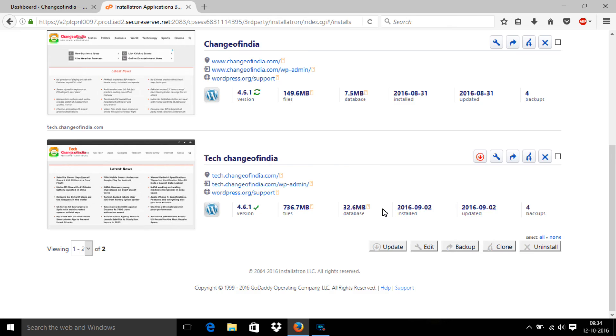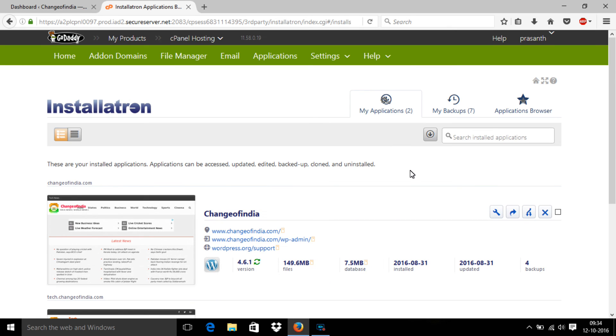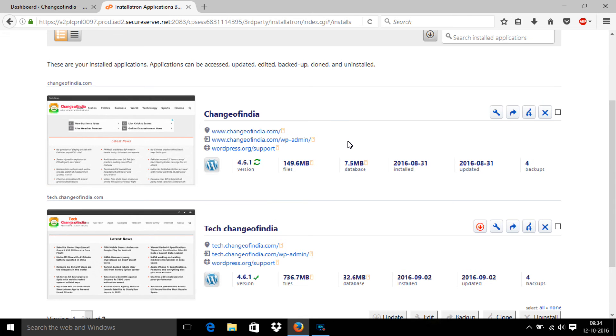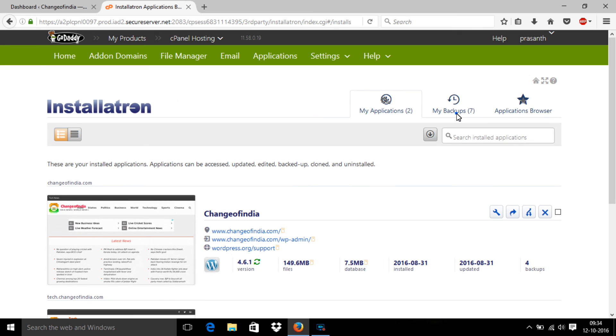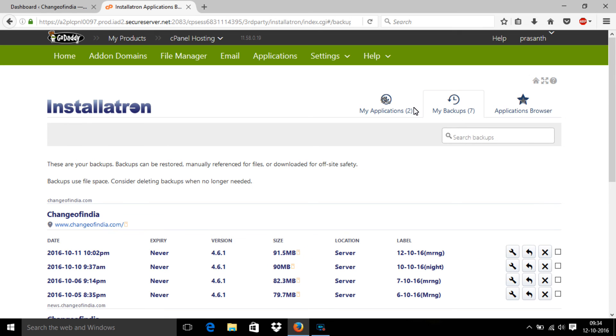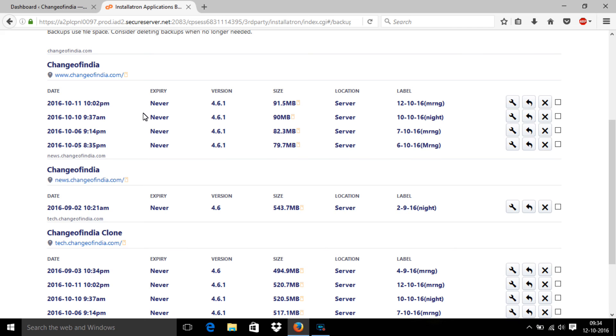Now we are going to see how to restore your WordPress site. I already took the backup, so after that you should go to my backups button and choose which backup you want to restore to your website. This is my last backup.